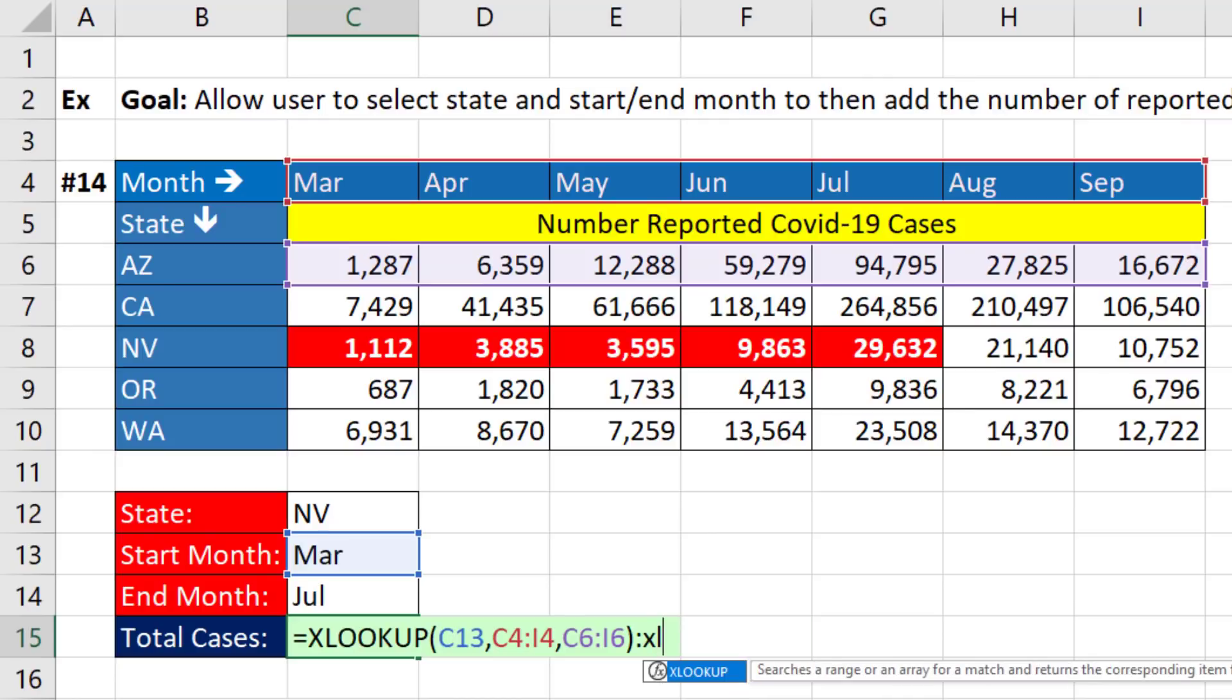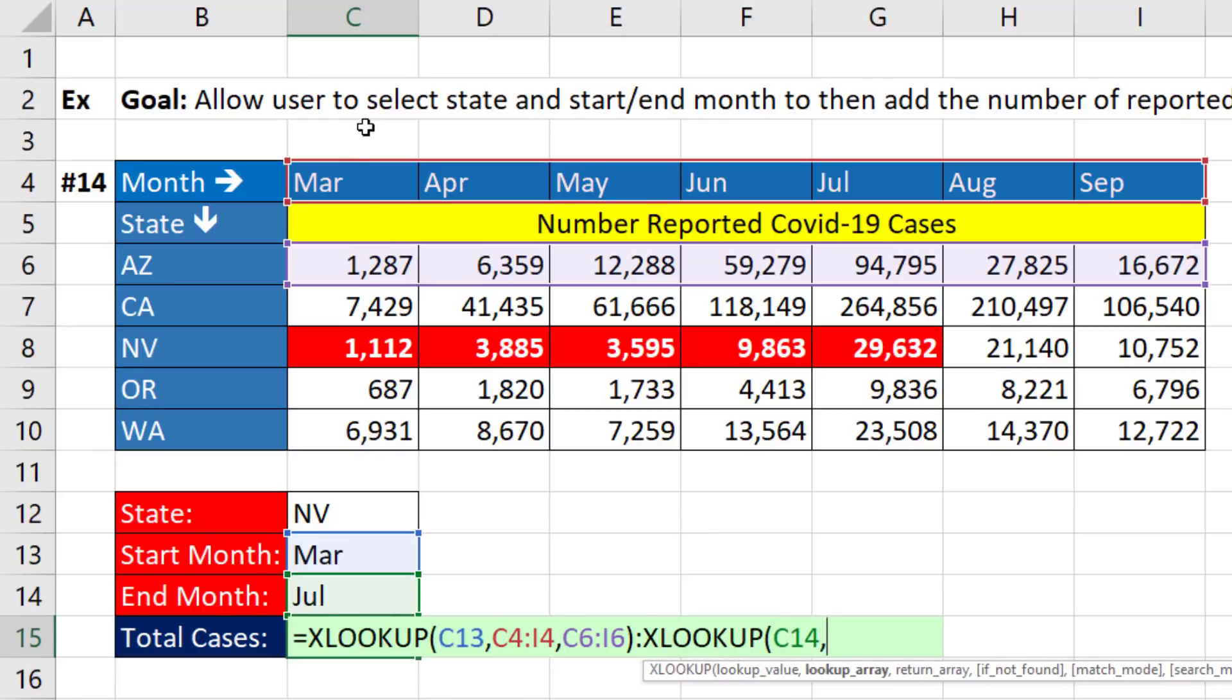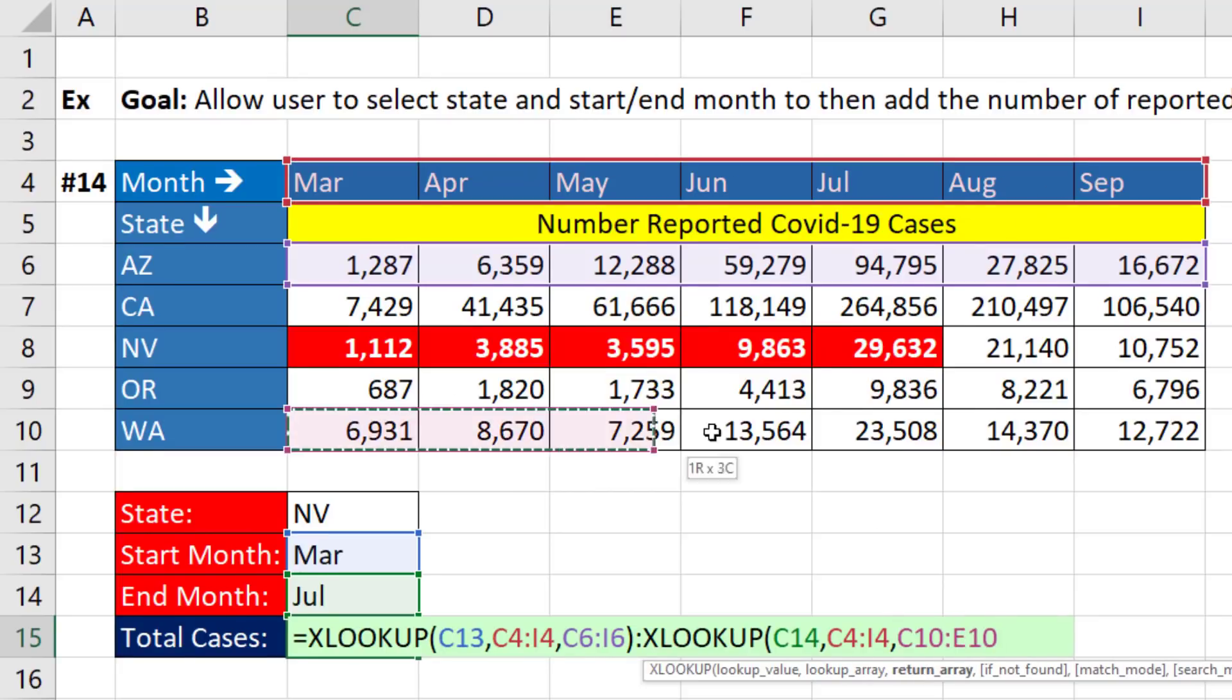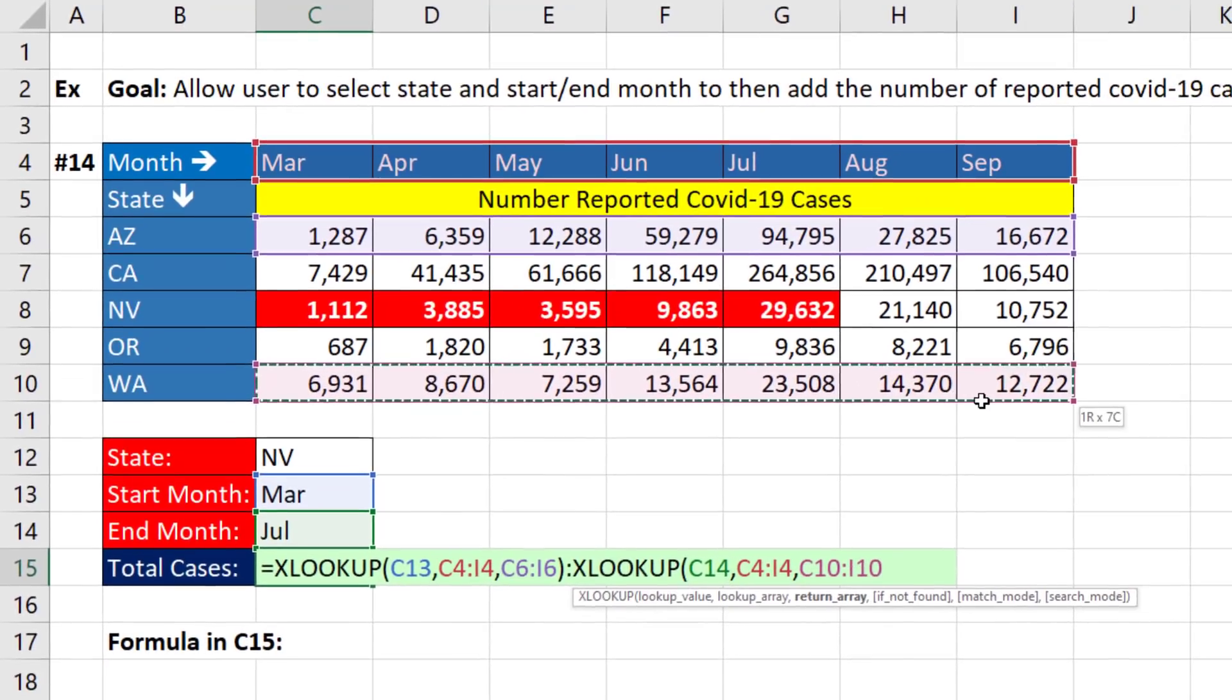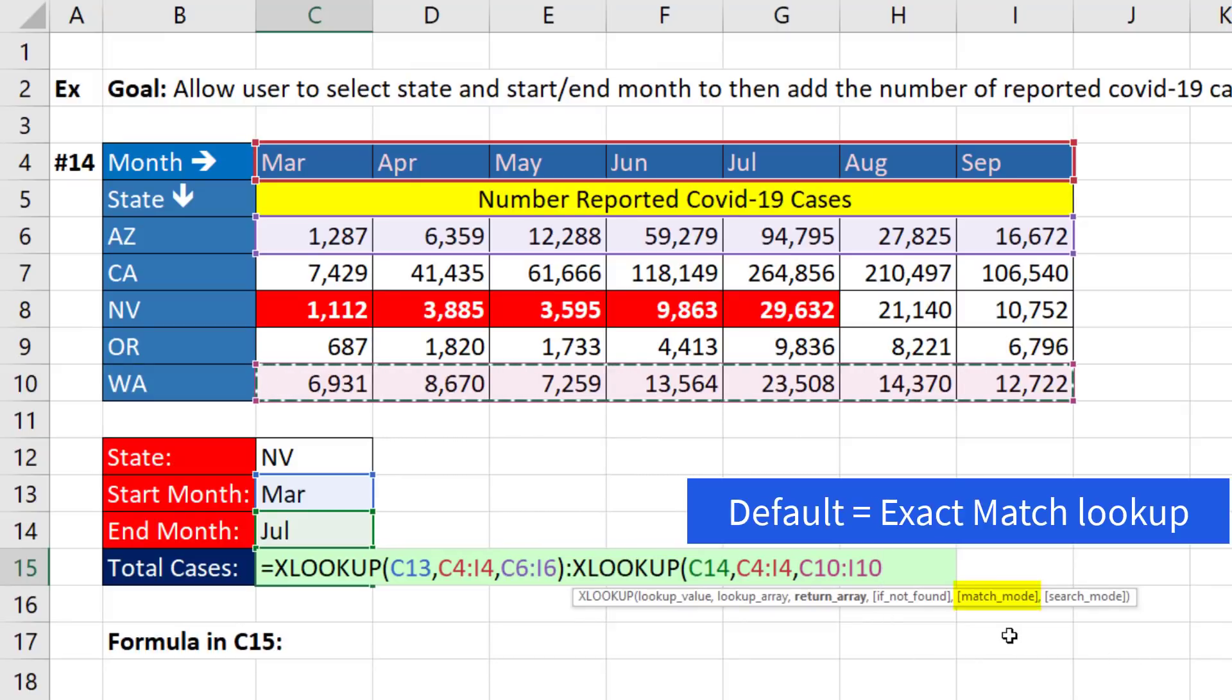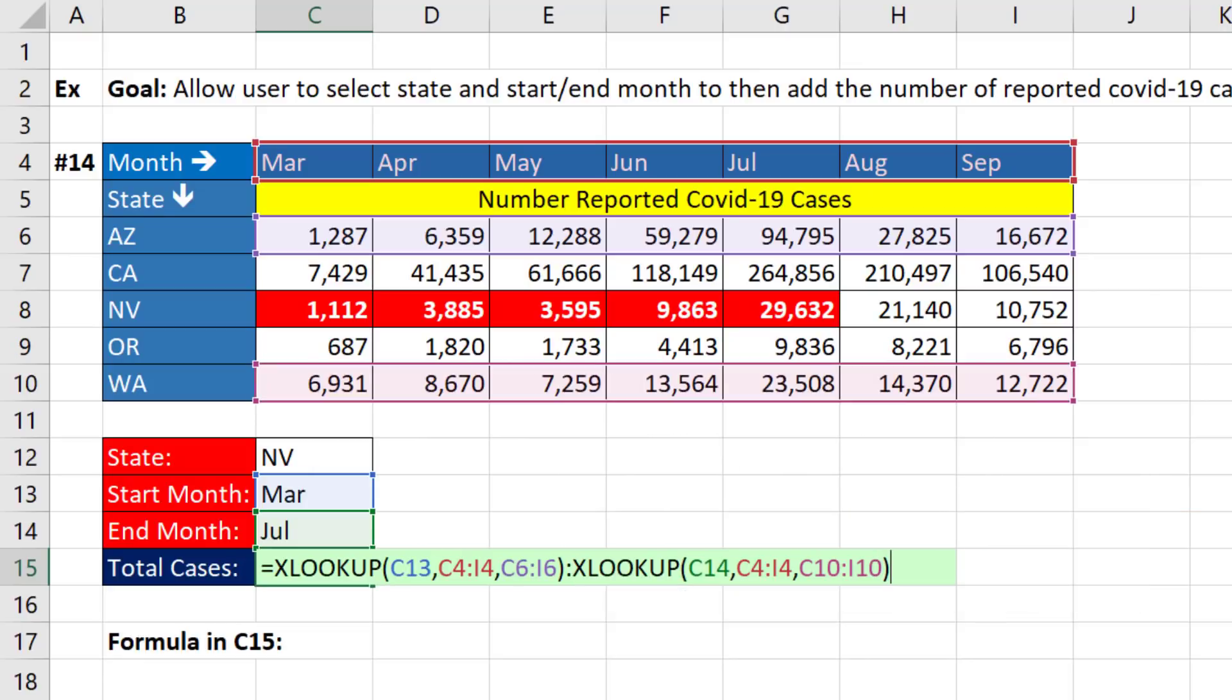Now we do our second lookup. This time we look up the end month, comma, within this range here. And for return array, we pick the last row of the interior part of the lookup table. We don't need any of the other arguments since match mode exact match is the default, so we can close parentheses.